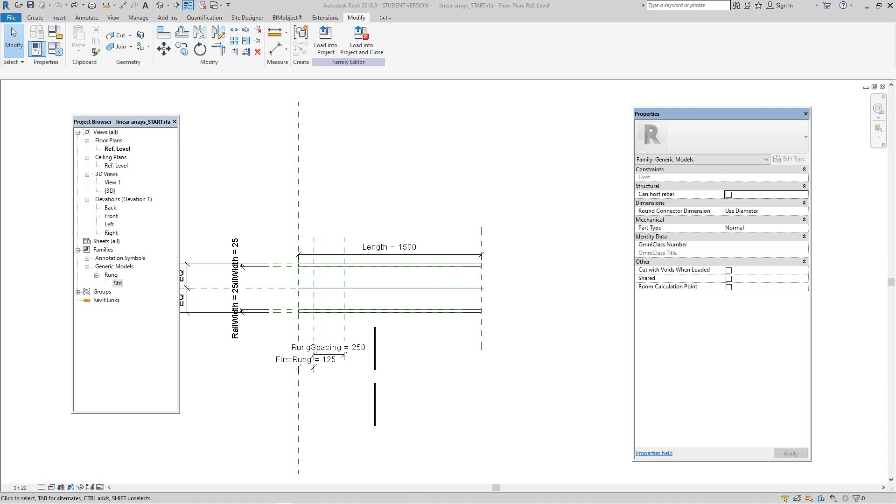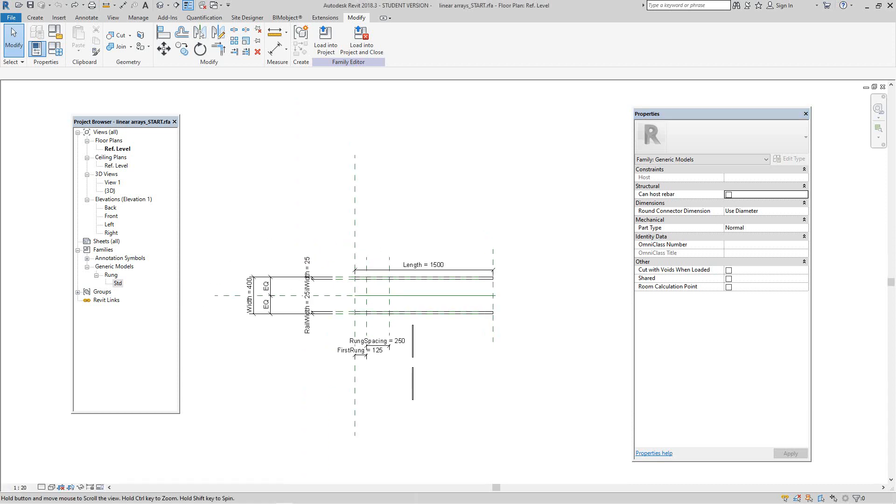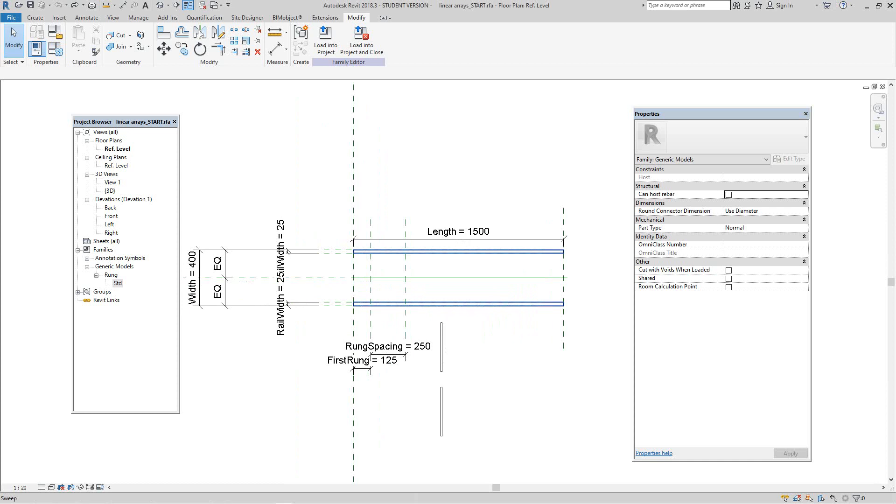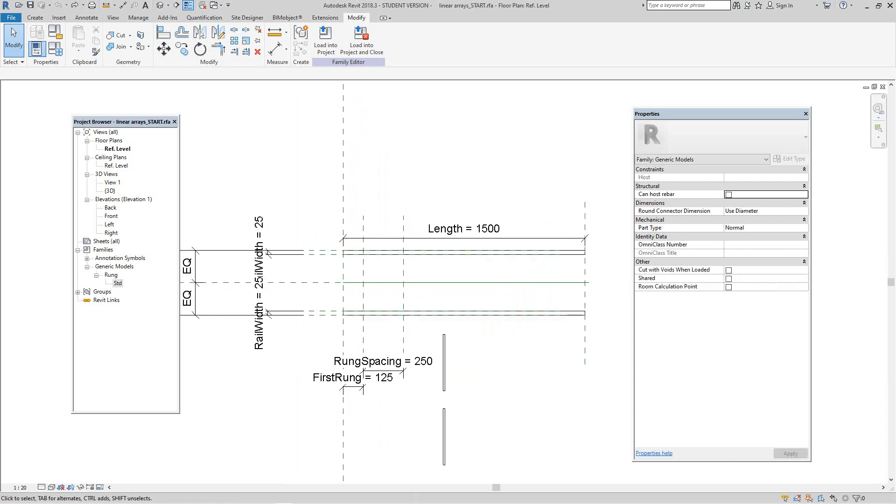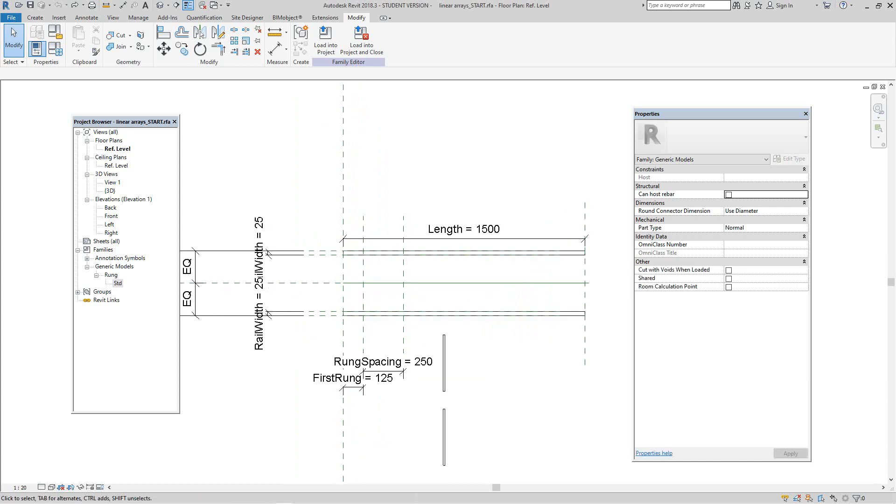Hi everybody, Robert back here again with more Revit Training. Today we're going to look at how we will create a ladder or how you might want to do cable tray.